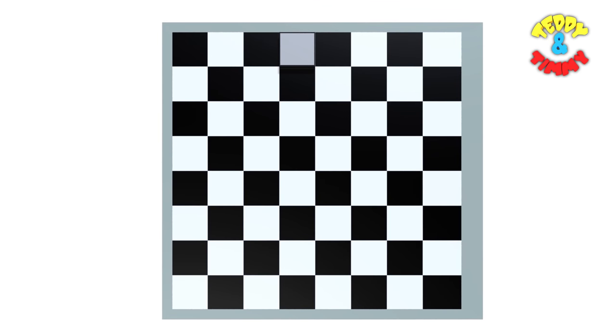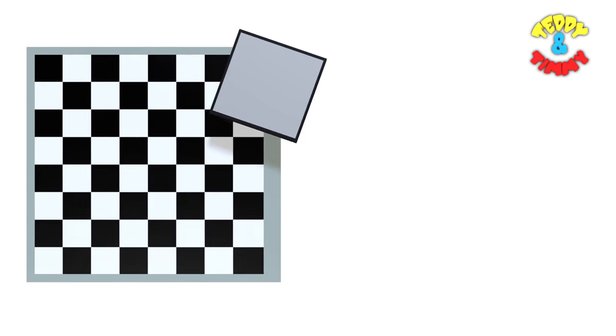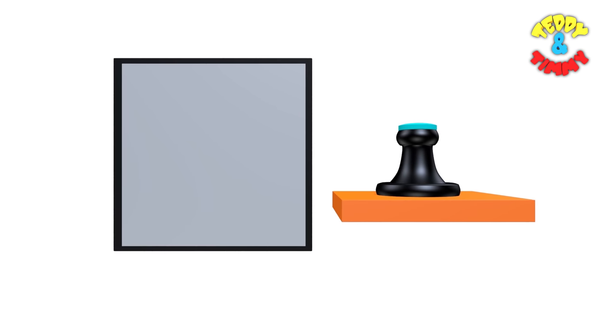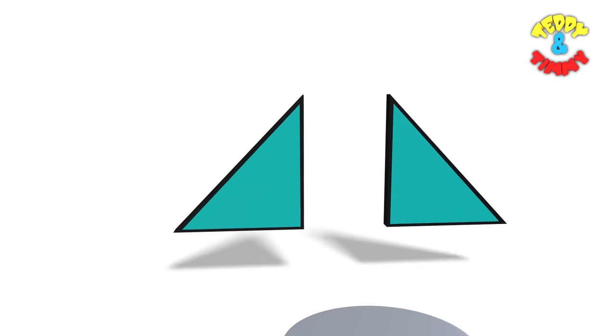Just like rectangles, squares are everywhere. Just think about the spaces on a chess board. Stamps, floor tiles and lots more.